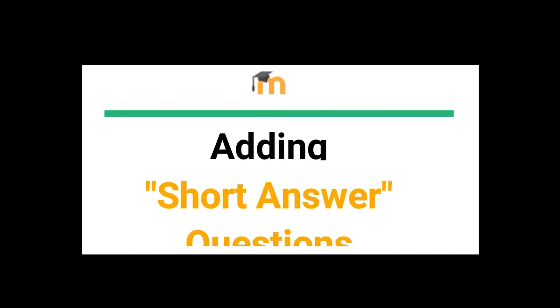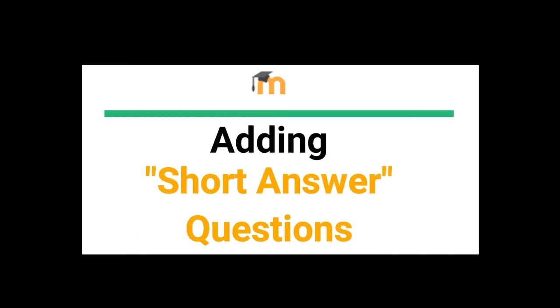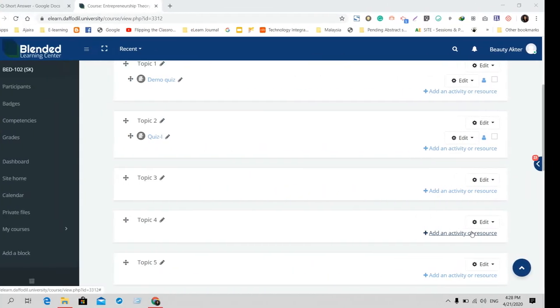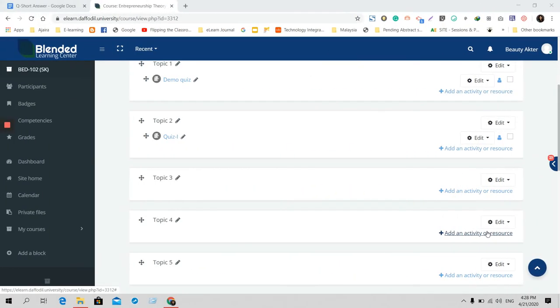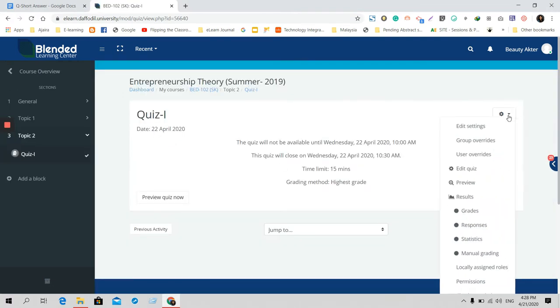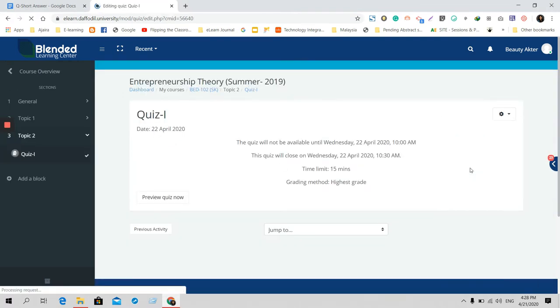Dear viewers, in this video I will show you how to add short answer questions in your quiz. Go to your quiz section and click on your quiz button. From the setting menu you'll find the edit quiz option.